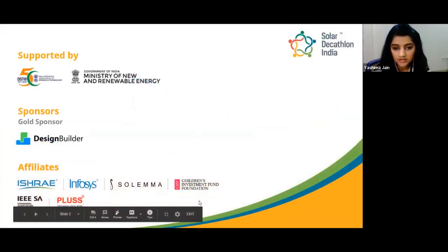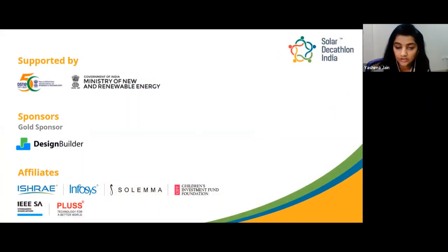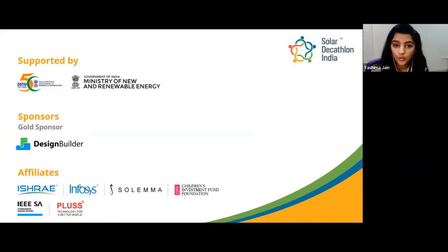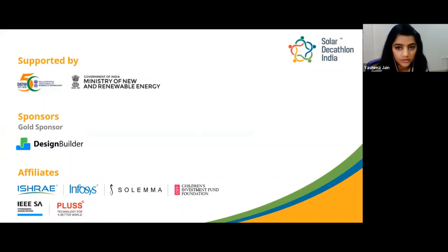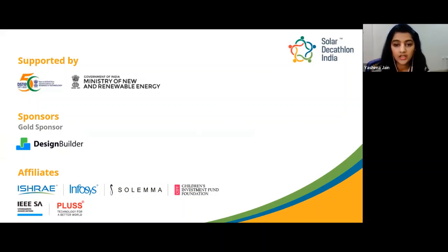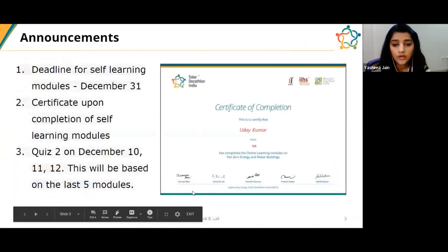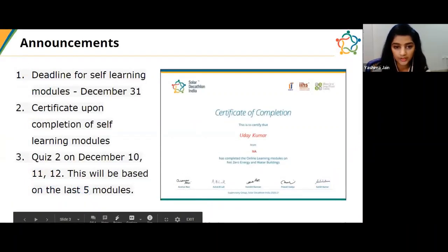I would like to thank the Department of Science and Technology and the Ministry of New and Renewable Energy for their support. A big thank you also to the sponsors and affiliates of Solar Decathlon India. Here are a few announcements for today.